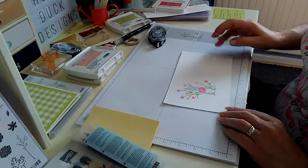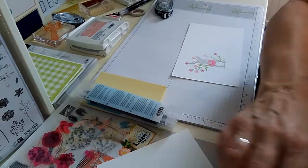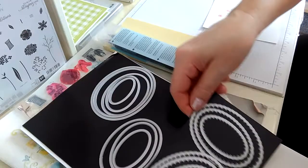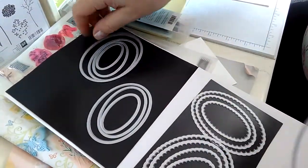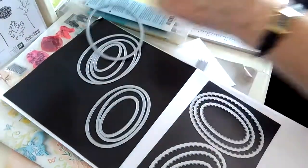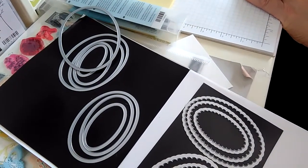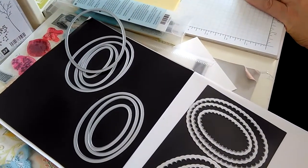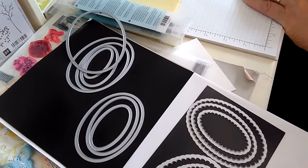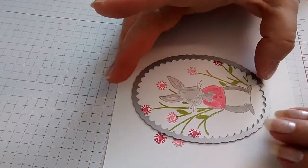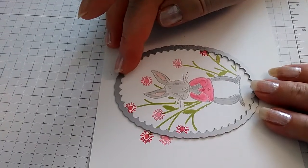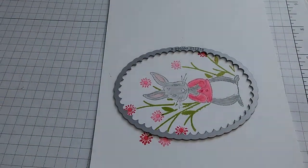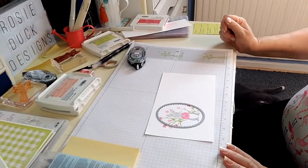So I'm just going to cut that out using one of the laying oval frame lits. And I want the biggest one that I can possibly use. So I think that's going to work. So I've got as many flowers in as I can get. So if you'd like to pause that, I'll just cut that out with a big shot.